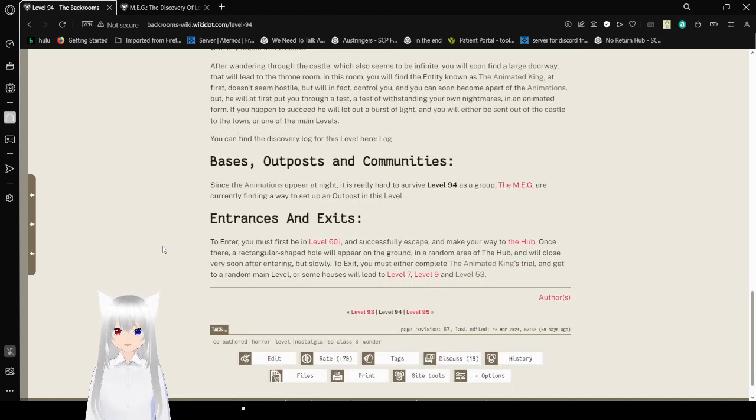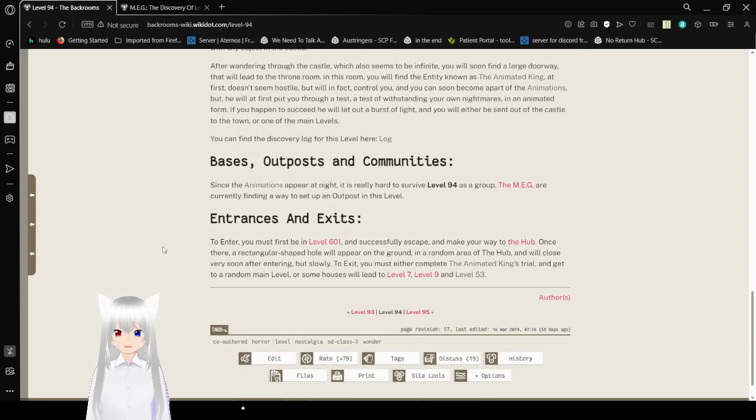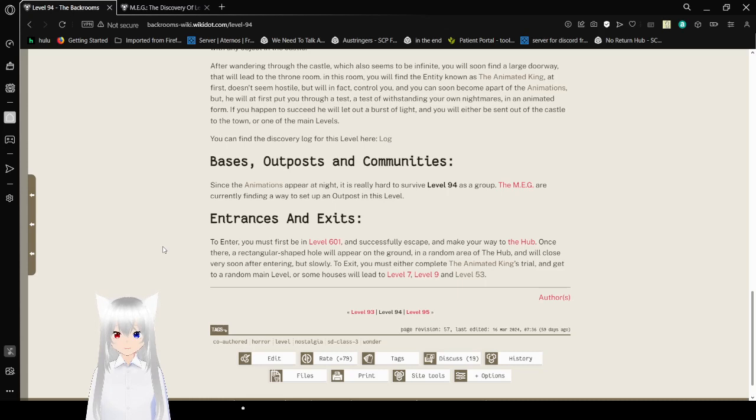Bases, Outposts, and Communities. Since the animations appear at night, it is really hard to survive in Level 94 as a group. The MEG are currently finding a way to set up an outpost in this level.